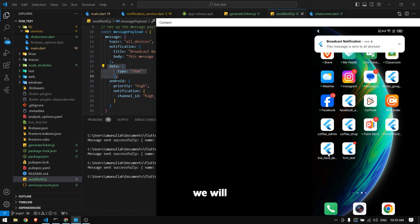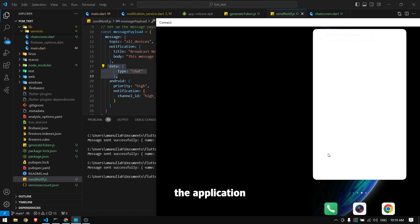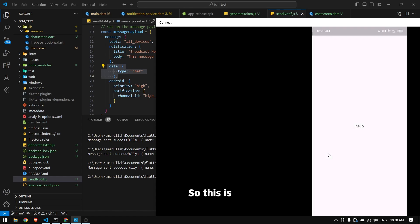Again, we receive the notification in the background. If I tap it, it will open the application.